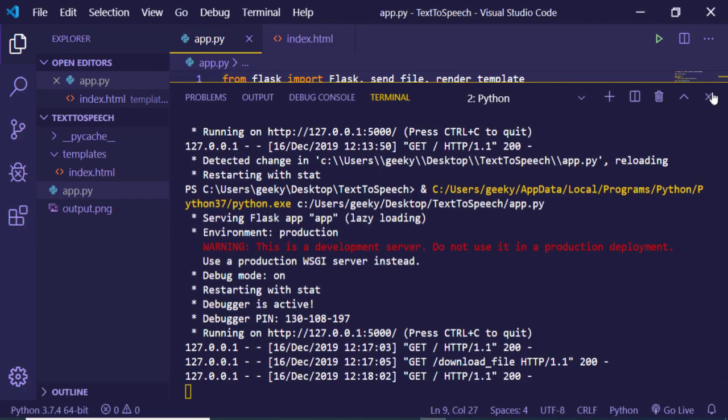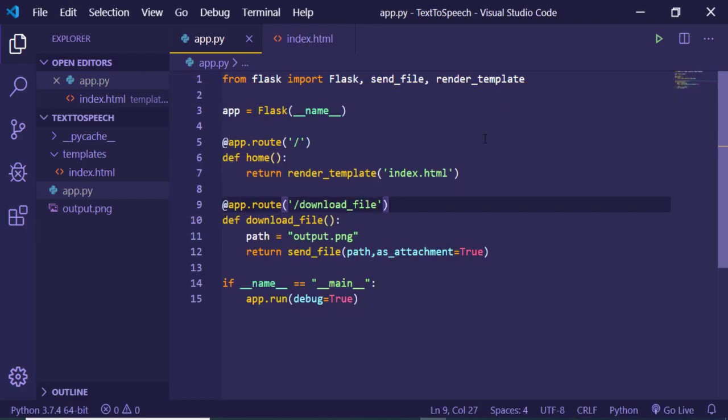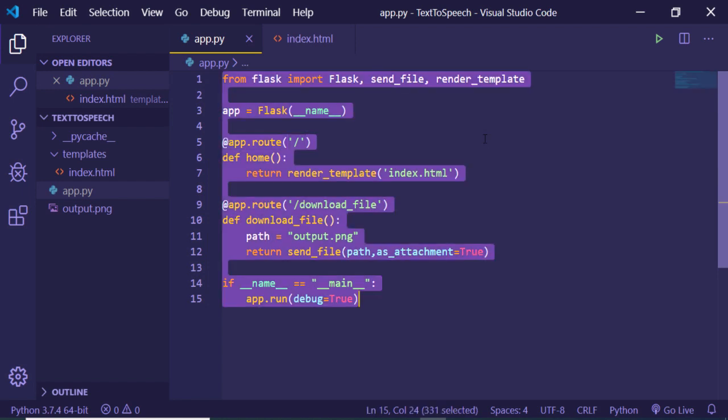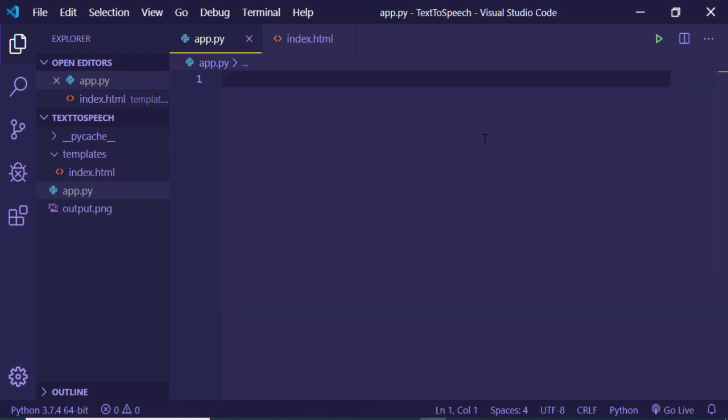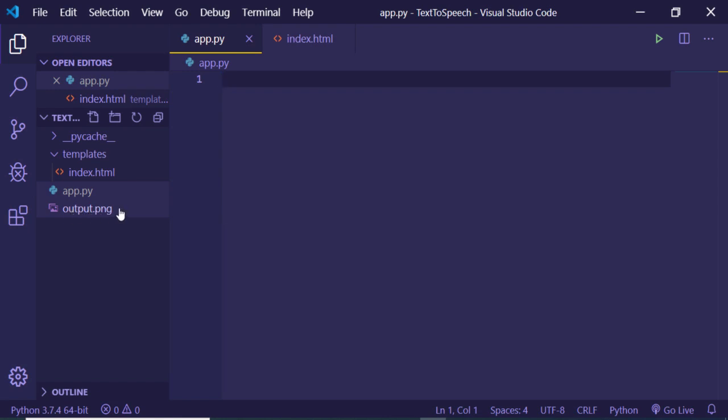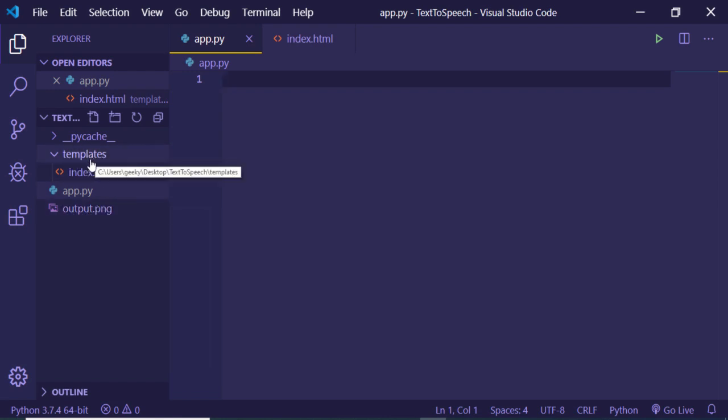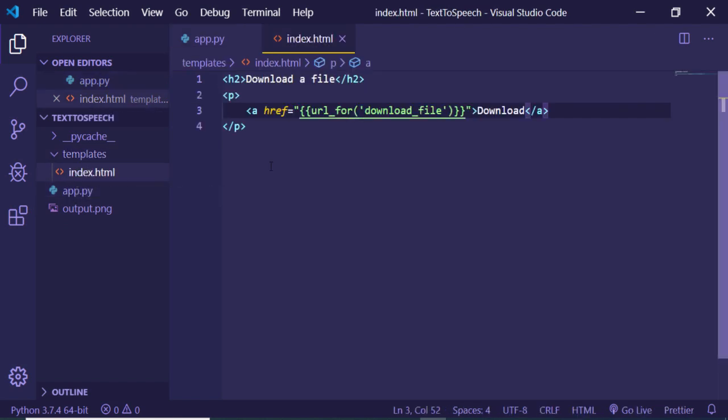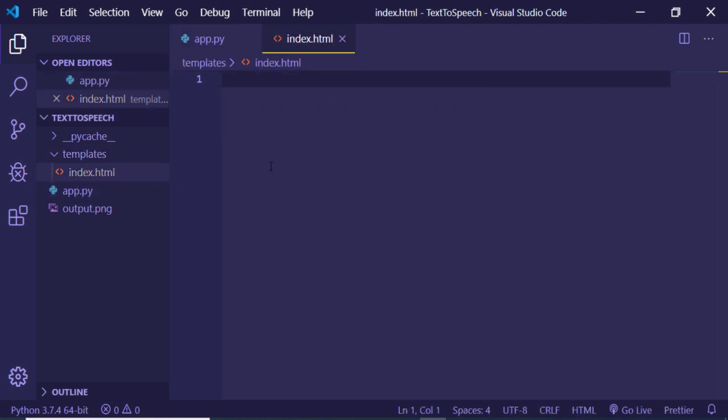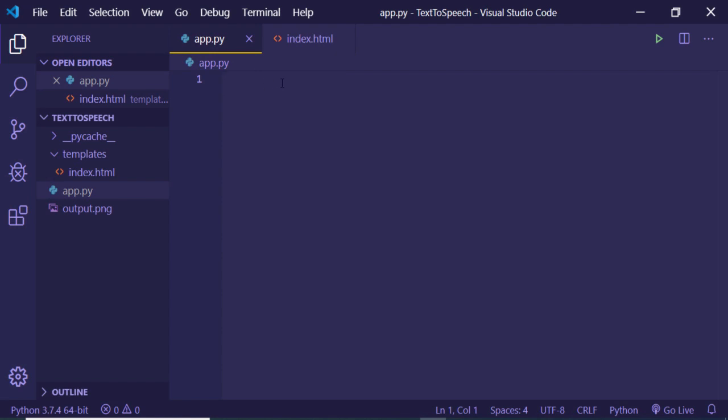Now you just need to go to your text editor and create a simple app.py file inside your directory. This is my PNG file, you can see that output.png. It is there in the same directory. Apart from that, you also need to create a templates folder. Inside this you just create your index.html and that's it.